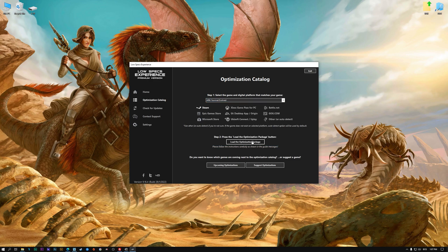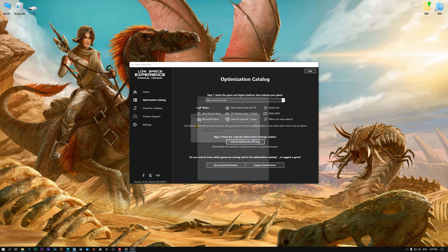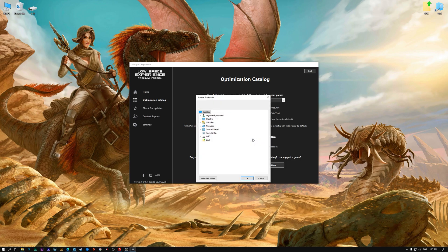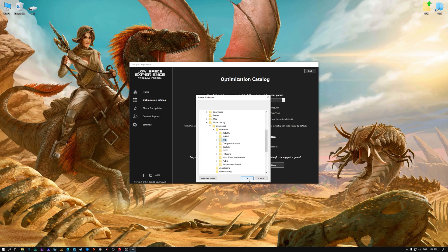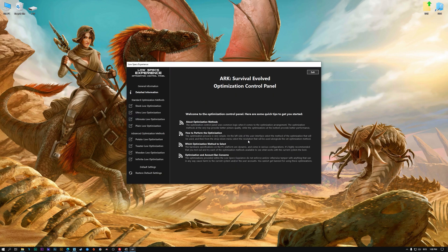Once that is done, press the optimization package. Now, if the Low Specs Experience does not automatically verify the installation location, simply select the location where your game is installed, press OK and the optimization control panel will load.